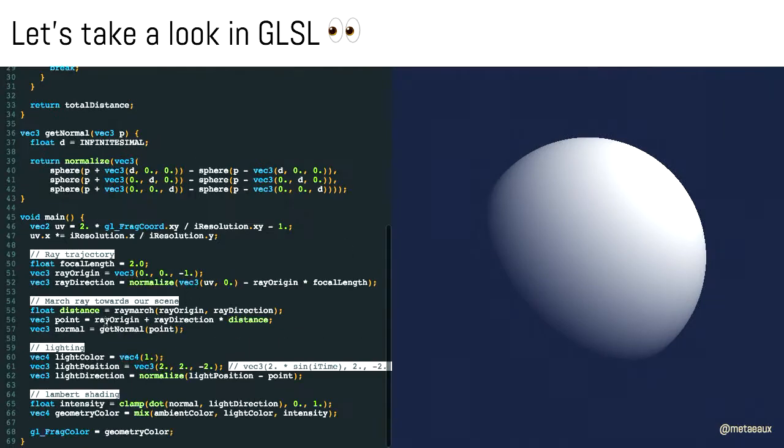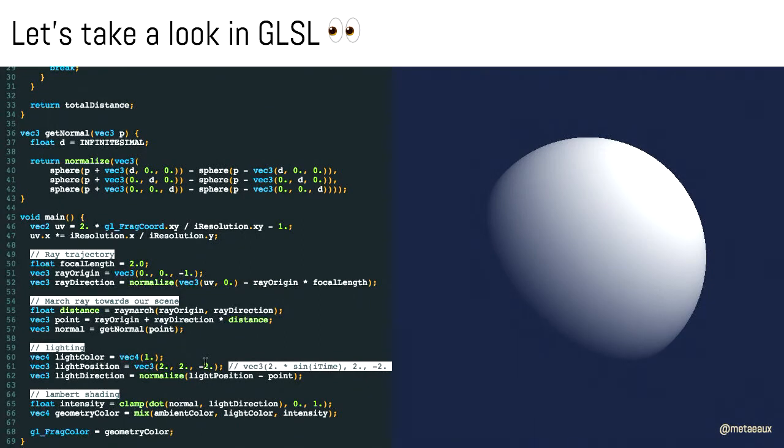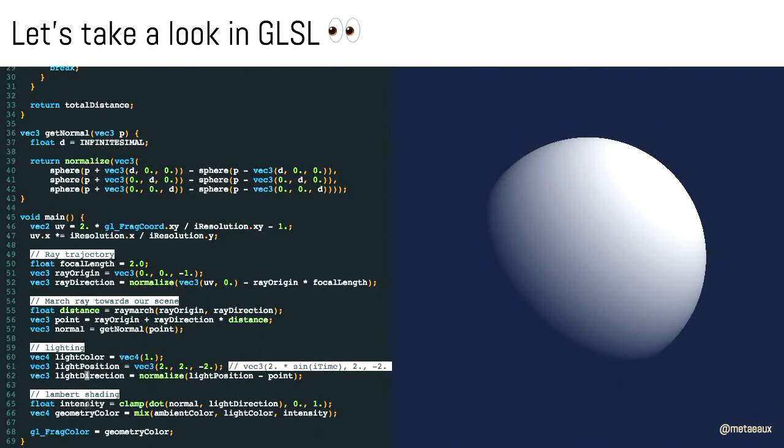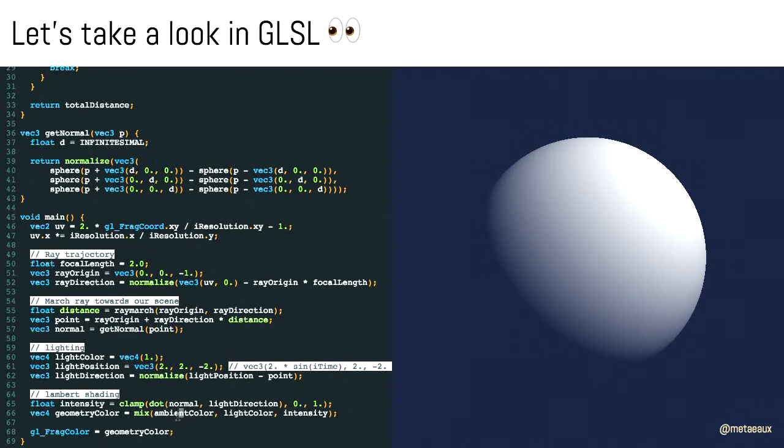In GLSL, what does that look like? We've got a light color, which in this case is just one. We've got a position of our light, which is basically above and behind the camera. And then we've got the direction of our light, which we calculate from the position of the light and the point of interest, or the point that our ray is at. To calculate our Lambert shading, we calculate the dot product of the normal and the light direction. We clamp that between zero and one so we don't end up going out of bounds. Then we mix the ambient color that we want for our scene with the light color at the intensity of the shading. And that's how you make that sphere. That's all it's doing.